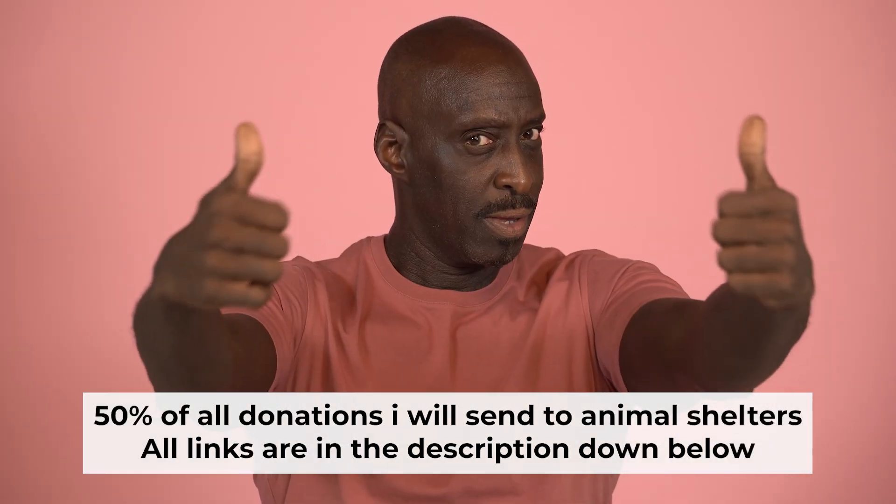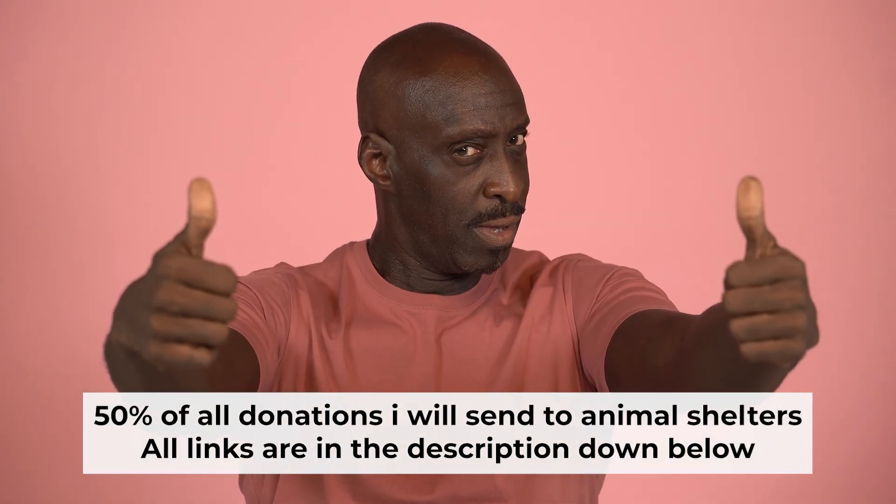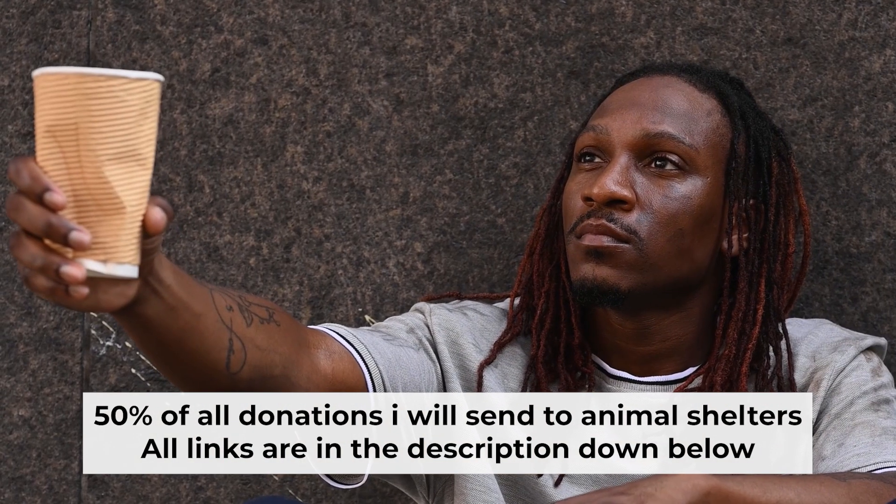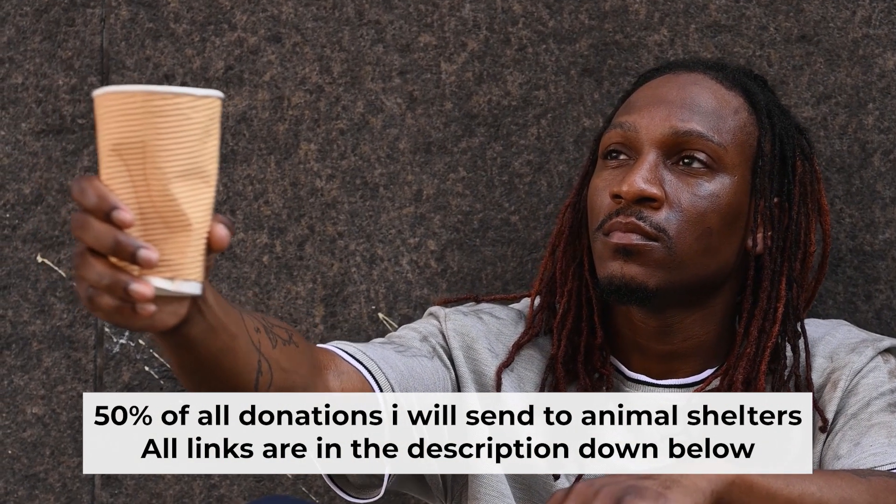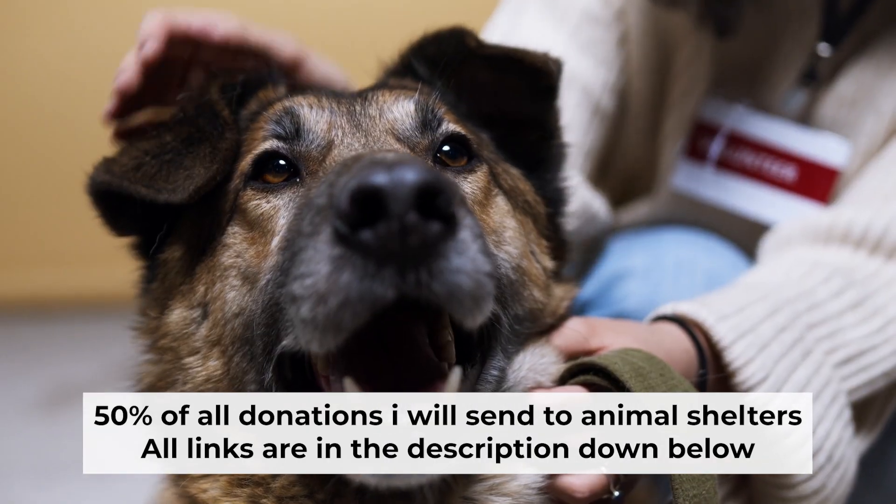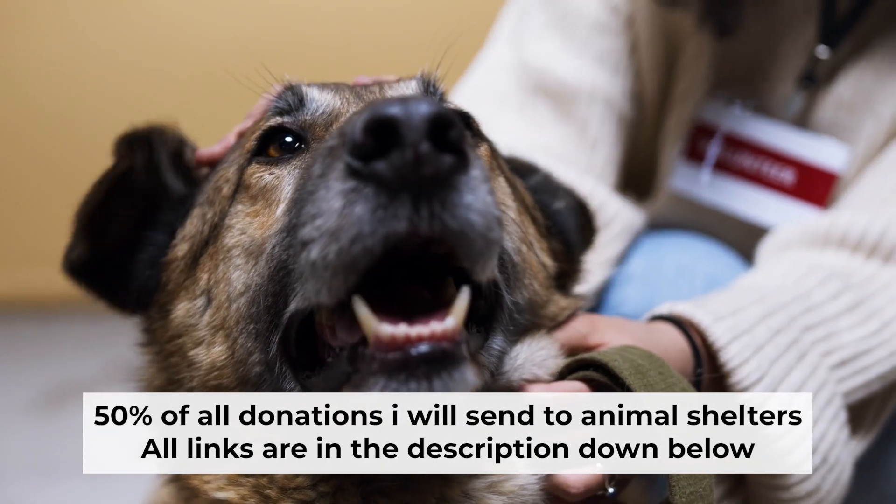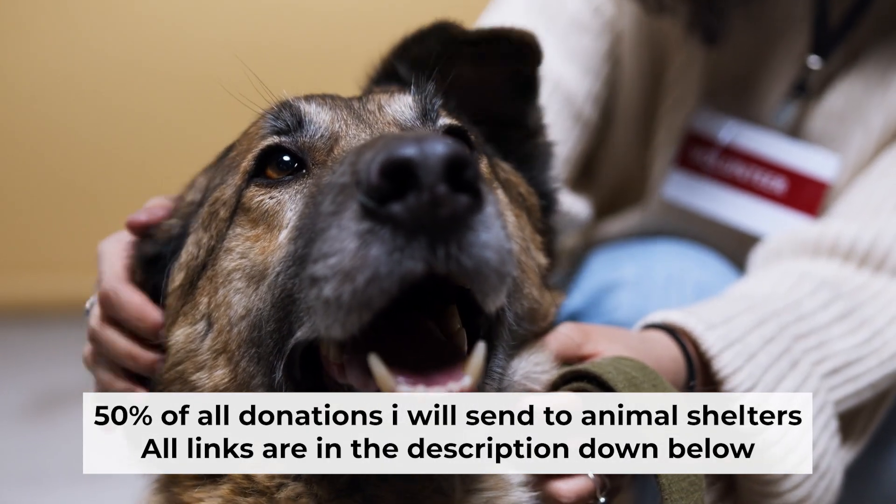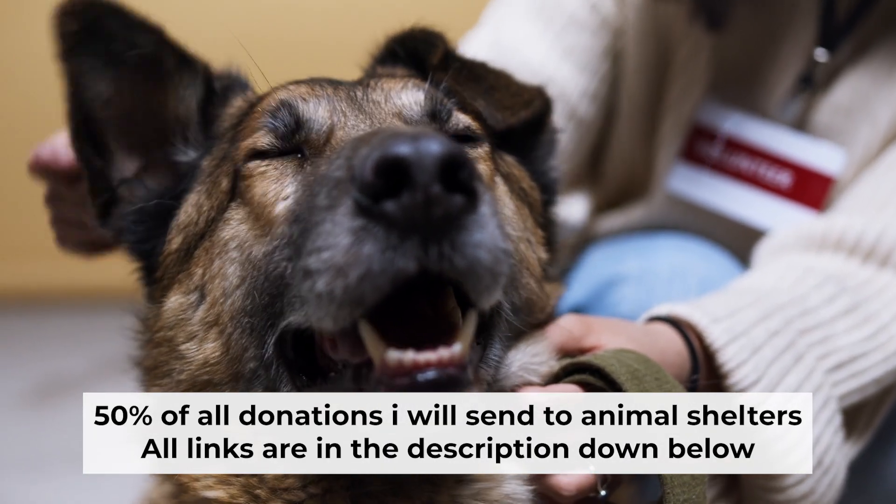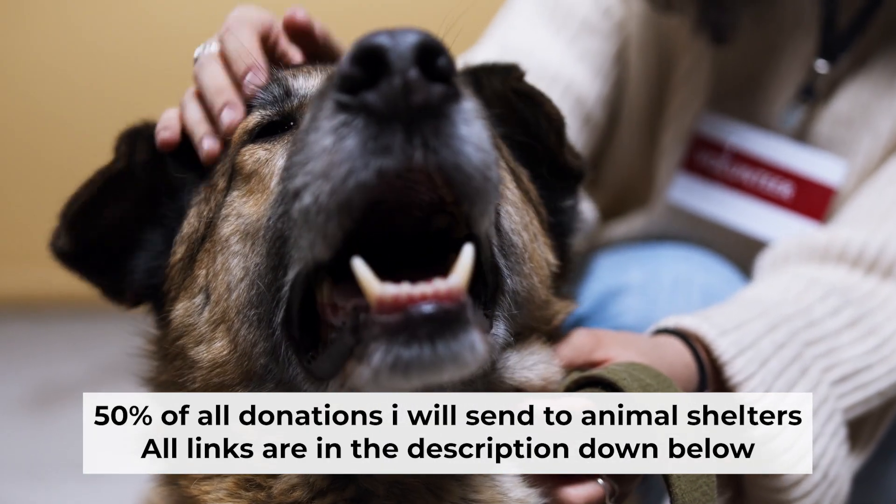That's all. If you found my video helpful, please support my work. Half of all donations I send to animal shelters. All details are in the description down below.